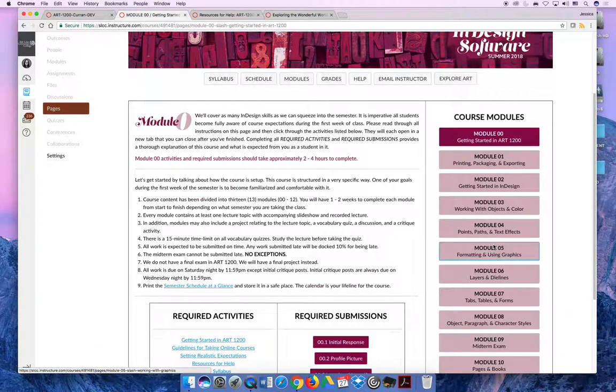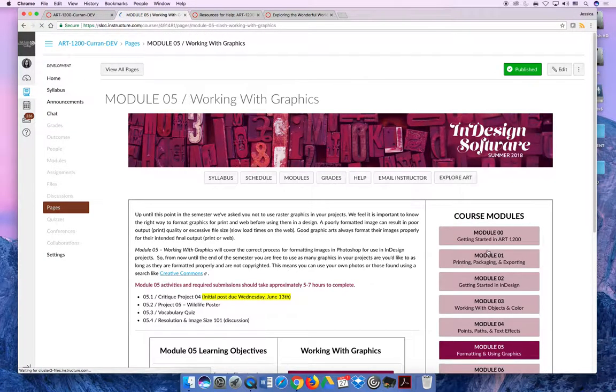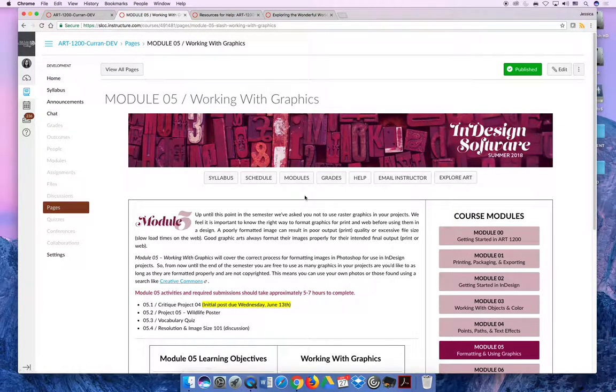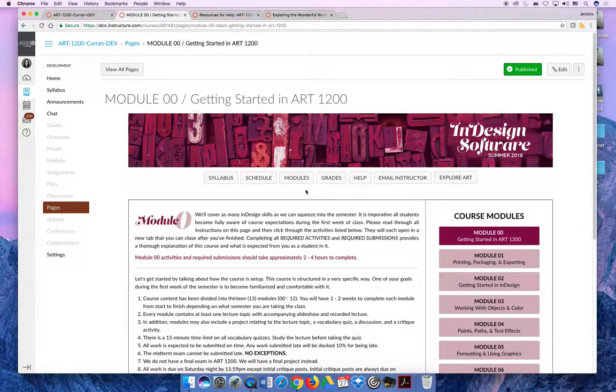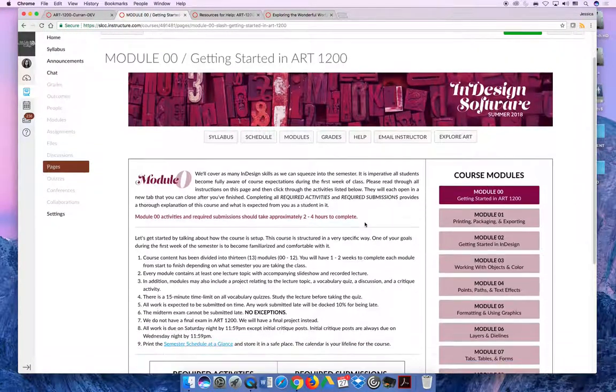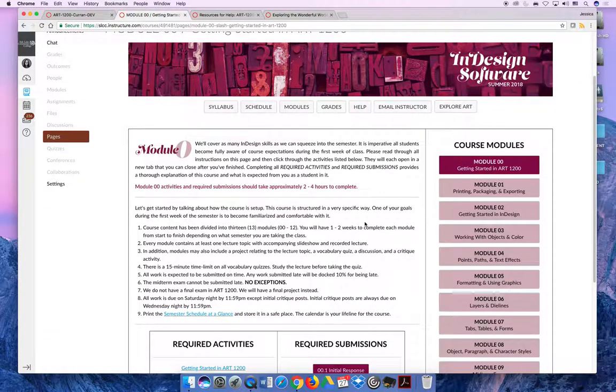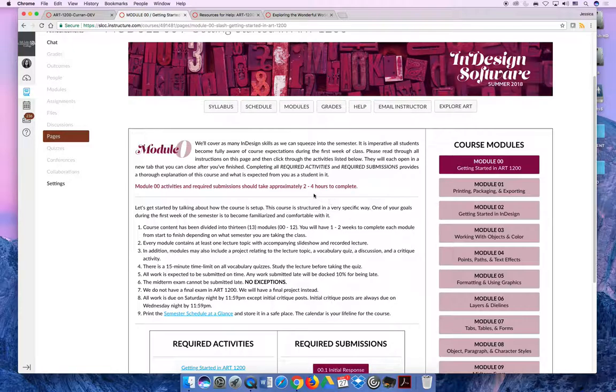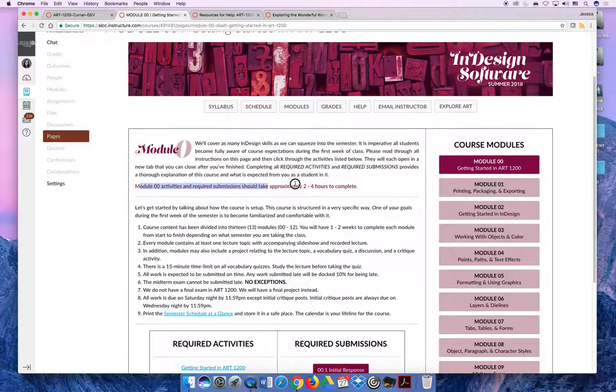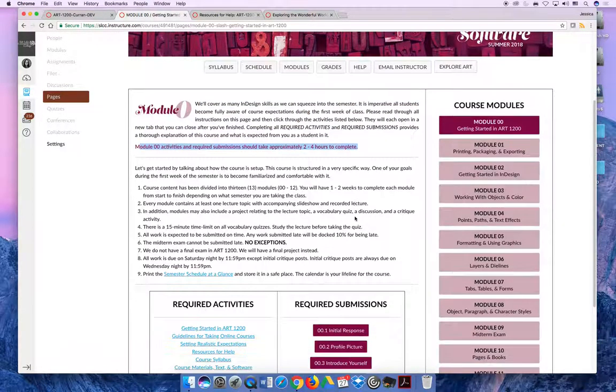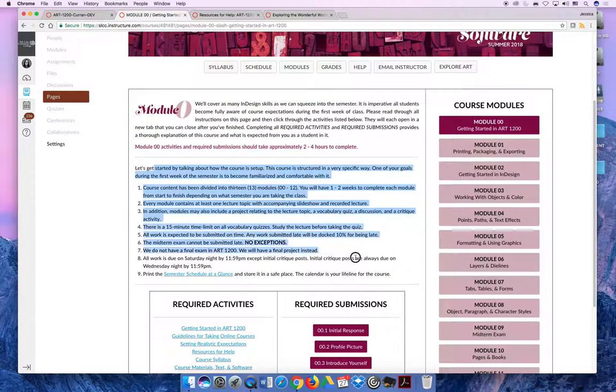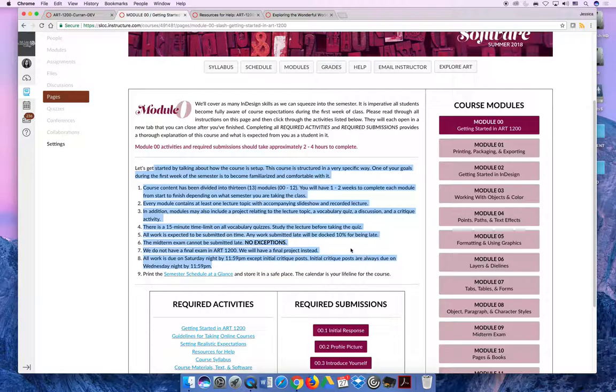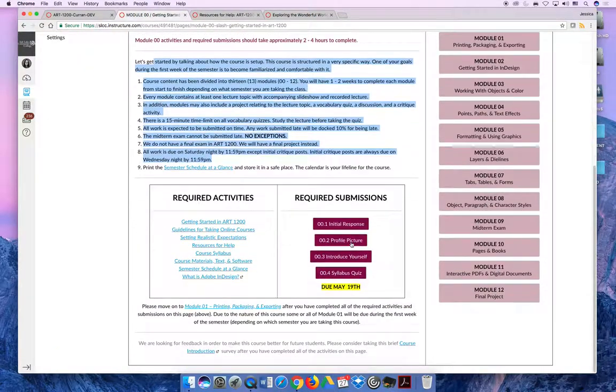Then you'll choose the module that you're currently working on. Maybe you're working on module 5, so you'll click module 5 to get started. During the first week of the semester, your objective is to finish module 0 in its entirety. Make sure you're reading through everything that's included. It'll have a brief paragraph explaining why you're doing something, how long it should take so you can budget your time, and a list of objectives that you must complete.